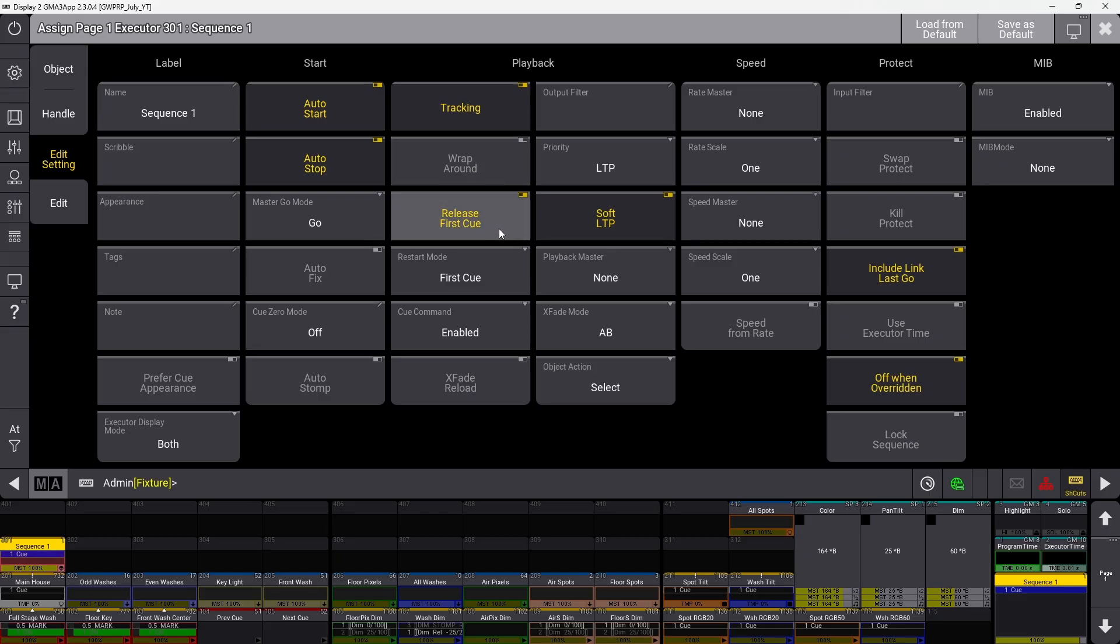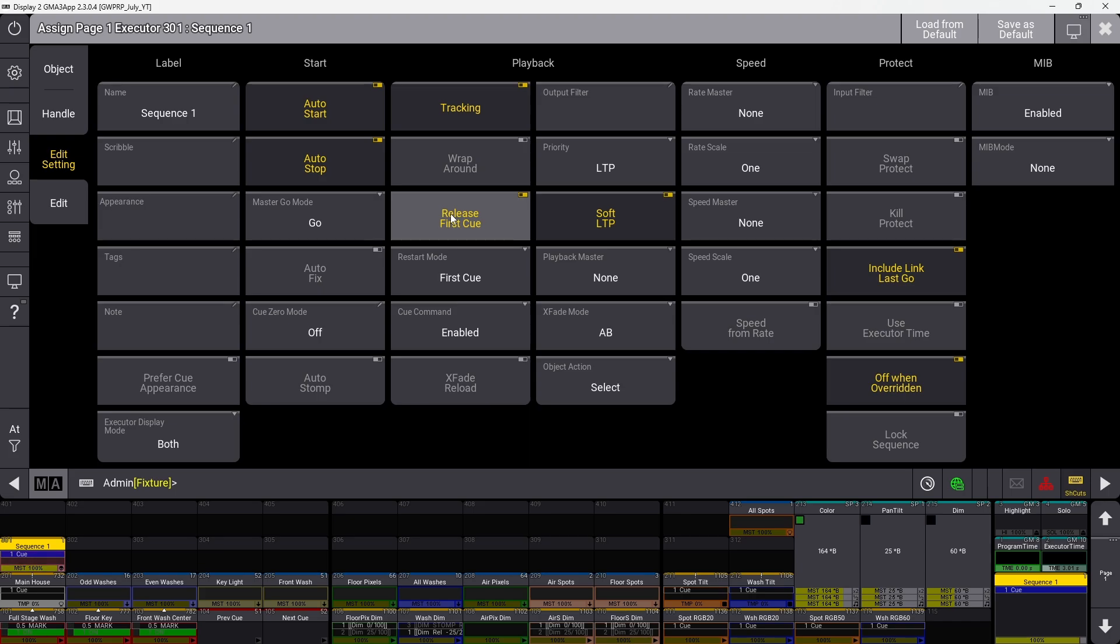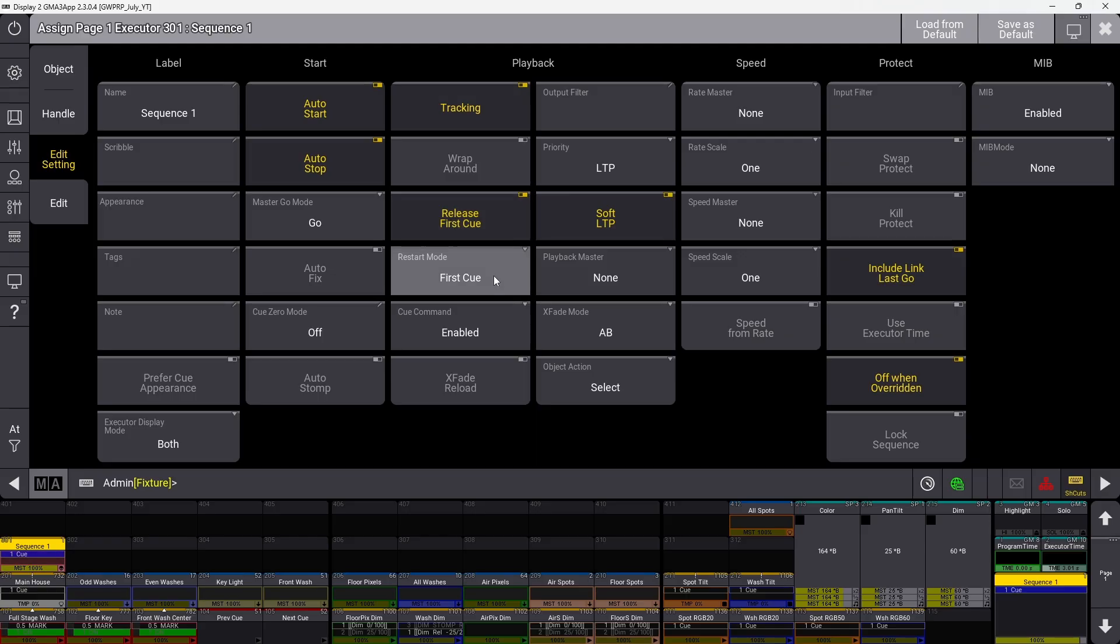Release first cue corresponds to wraparound and doesn't make much sense with wraparound off. With it off and wraparound on, values from the last cue can track back to the first cue. Turn it on to release values not stored in the first cue.